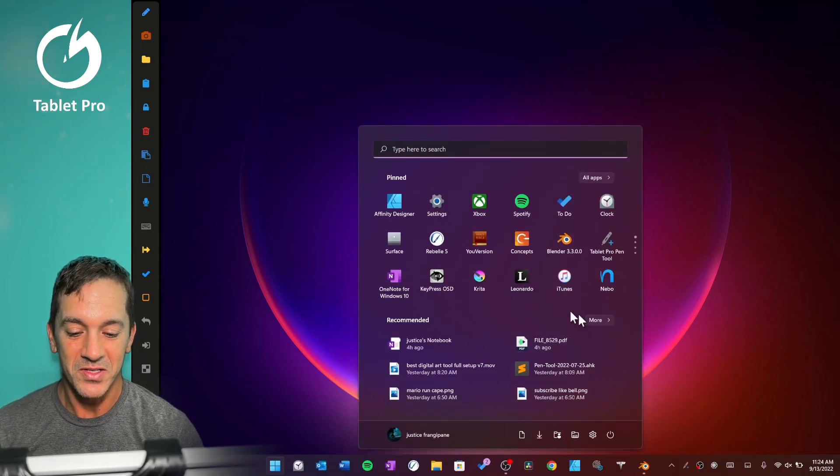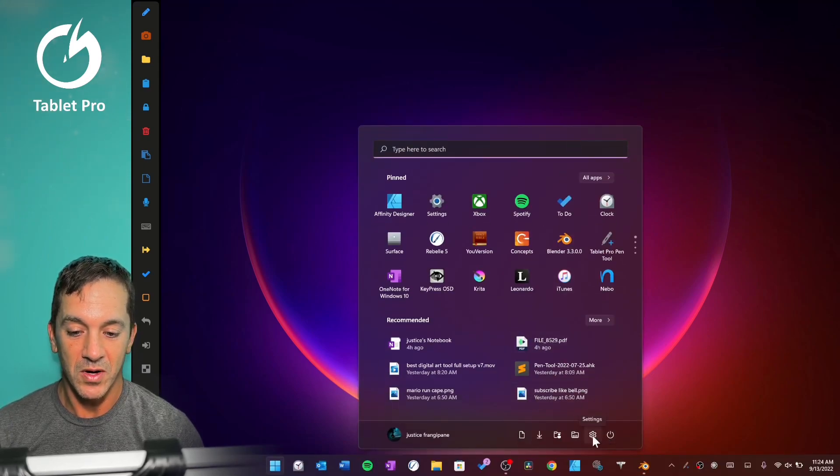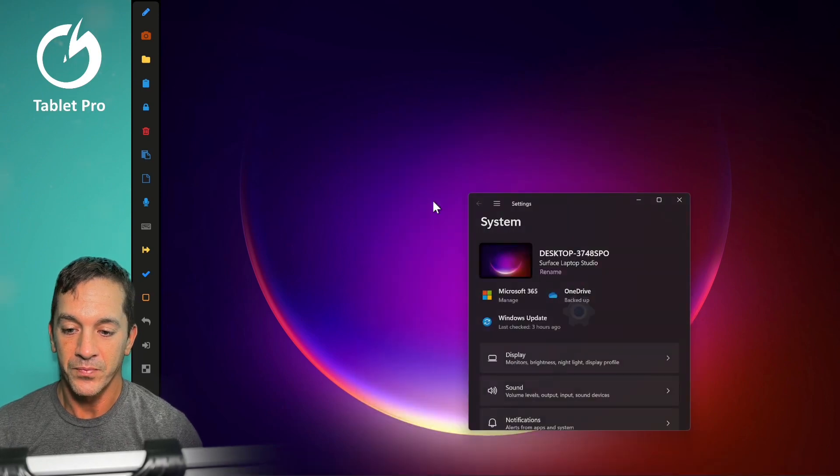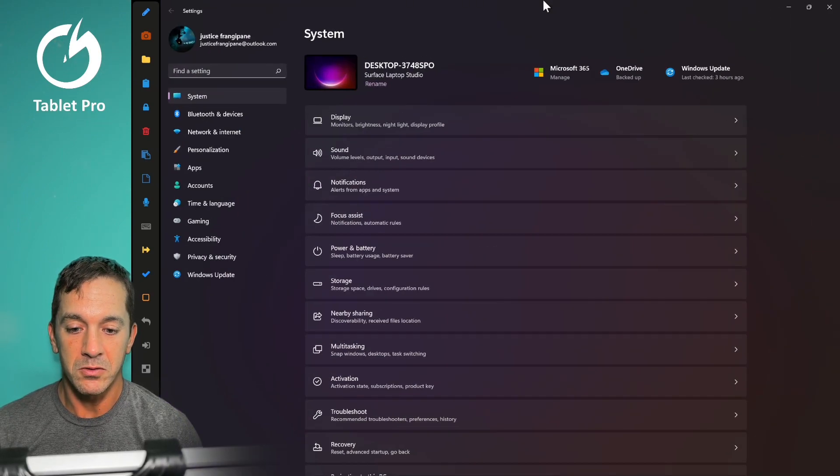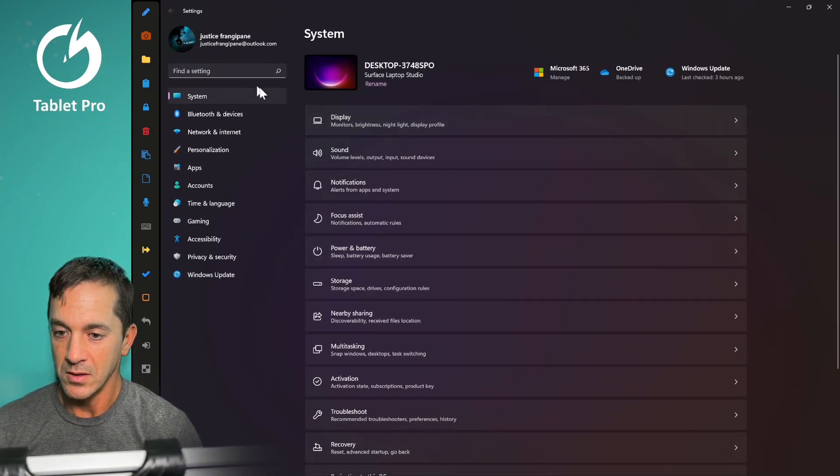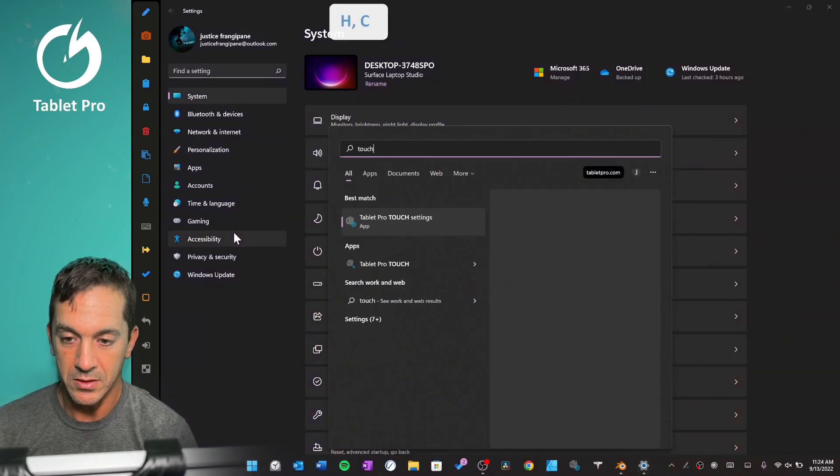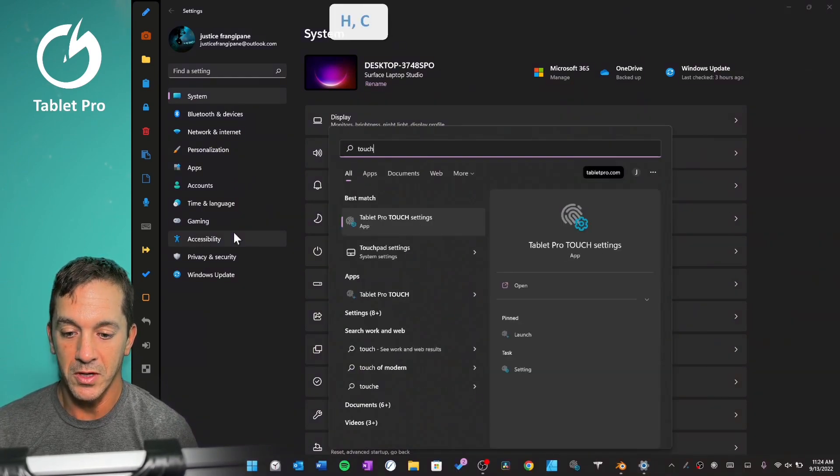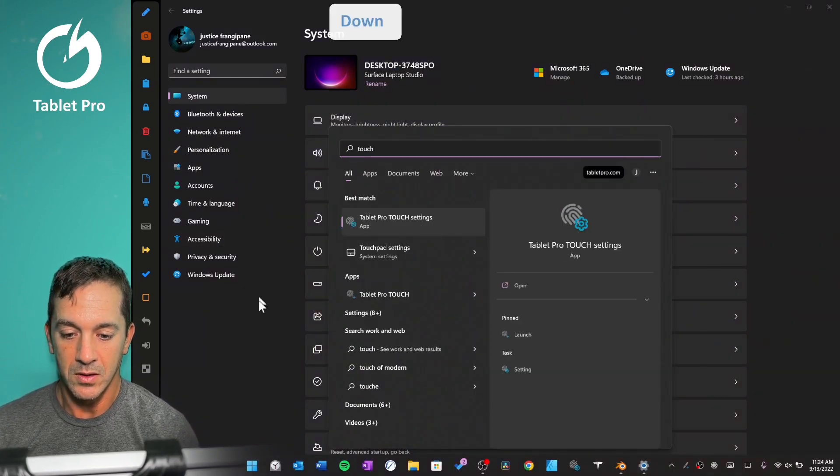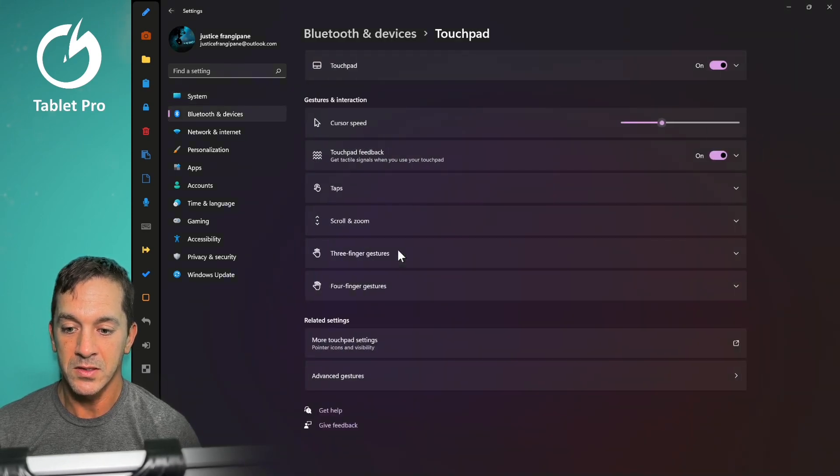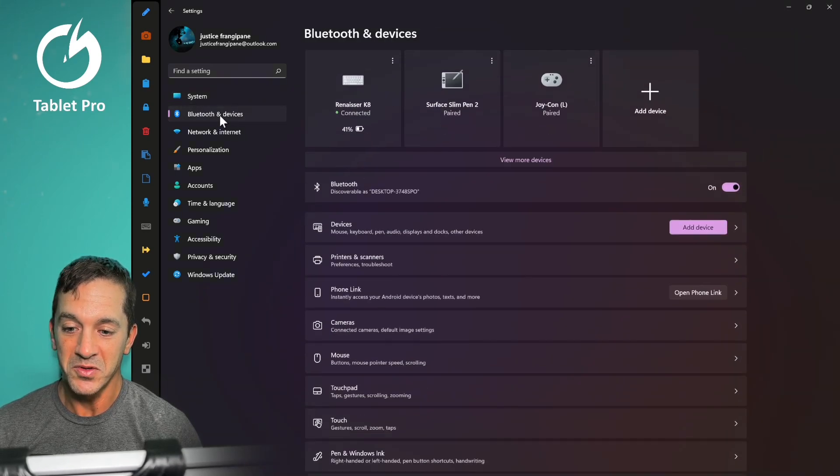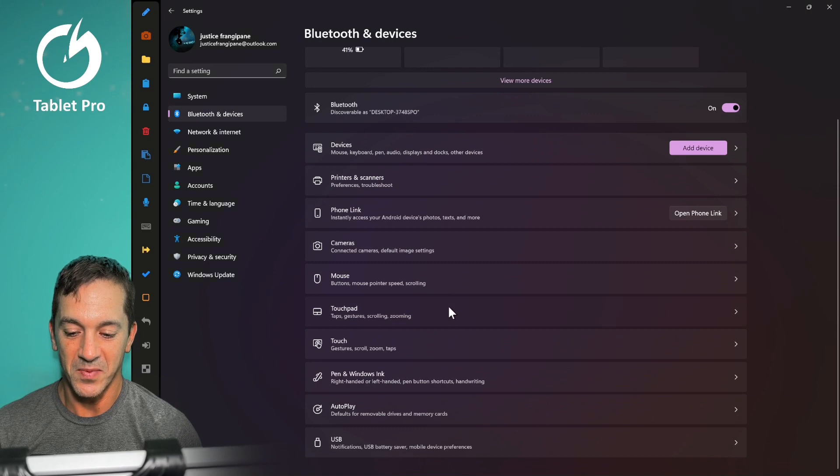So I'm going to go here to settings. I have the settings right here. And what you can actually do is you can just press the Windows key and start typing the word touchpad. We're going to go touchpad settings. This is in Bluetooth and devices down here, touchpad.